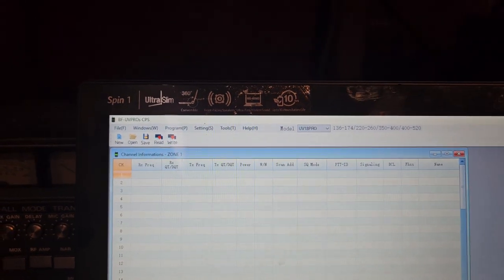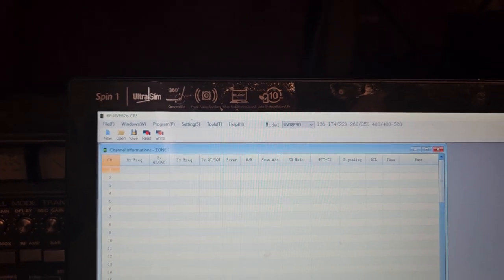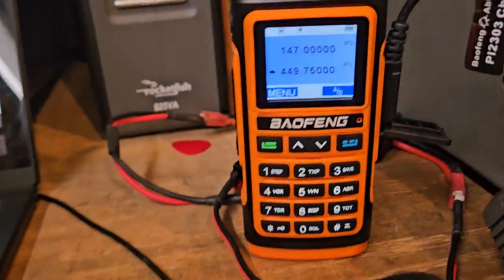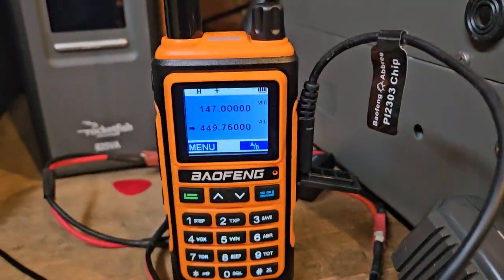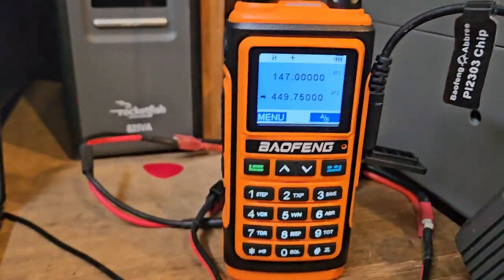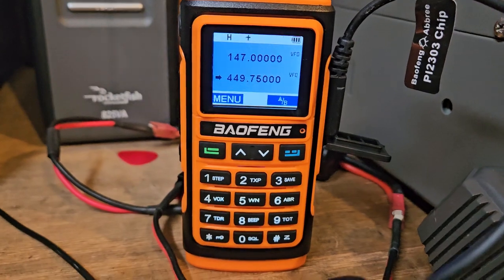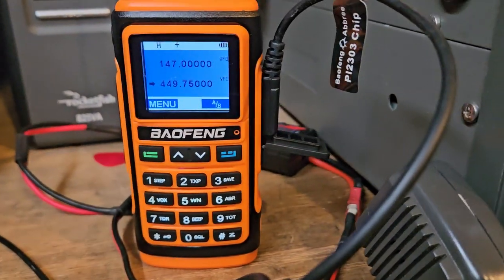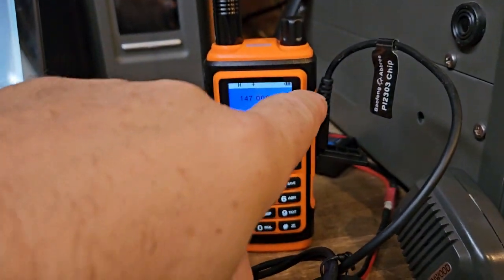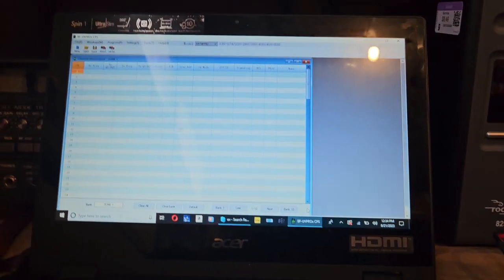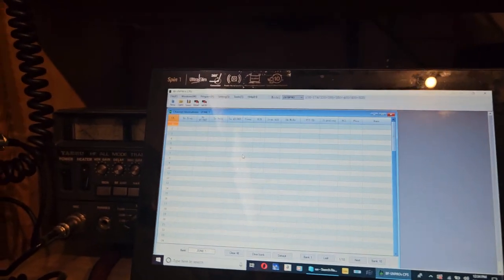All right, so the Baofeng cord is quite hard to plug in here. You kind of have to flex it a little bit to get it to go in. So let's just see if it'll even read the radio.